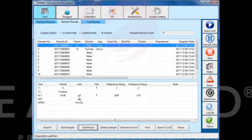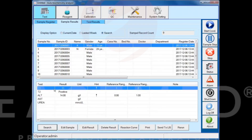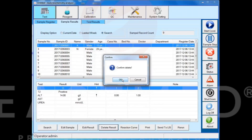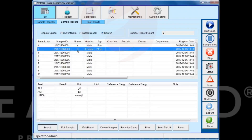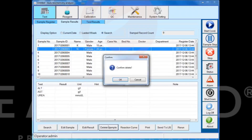Select the test item and click the delete result button to delete the test results. If you select a sample information and click the delete sample button, it will delete the entire sample information.